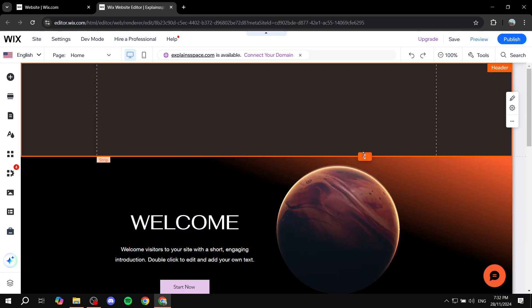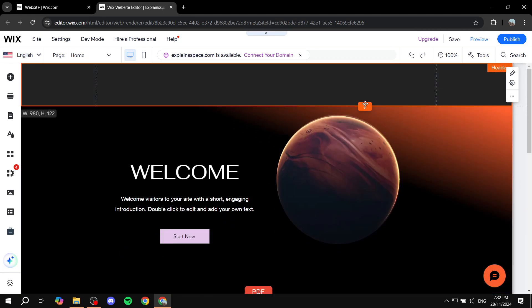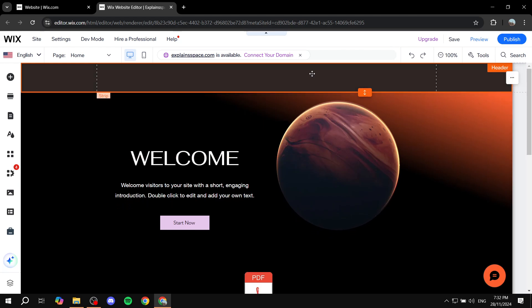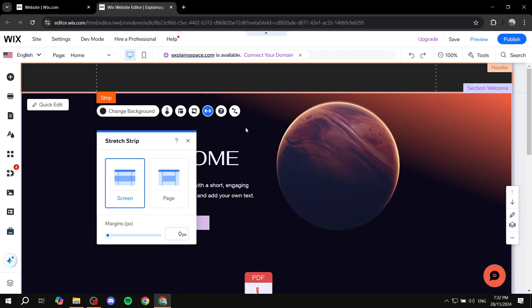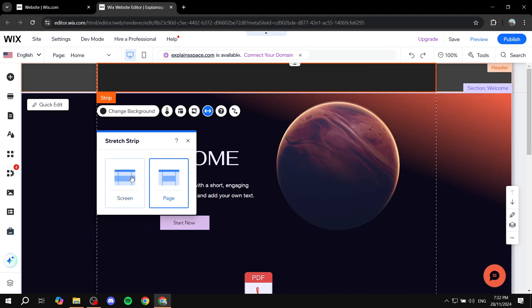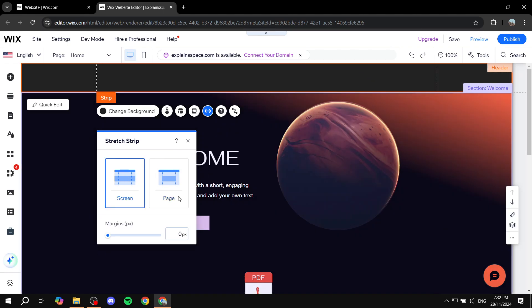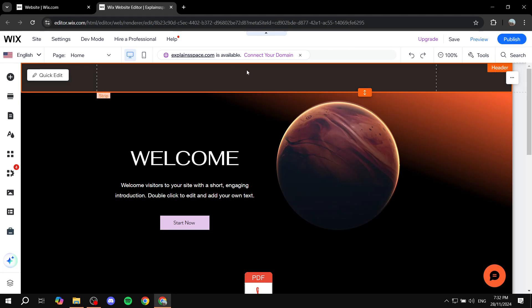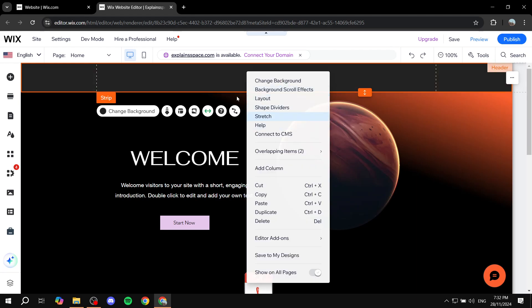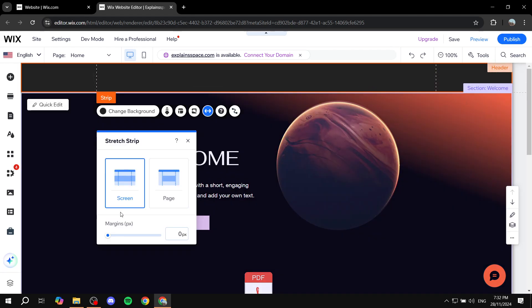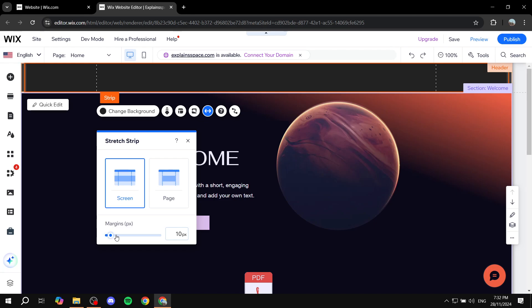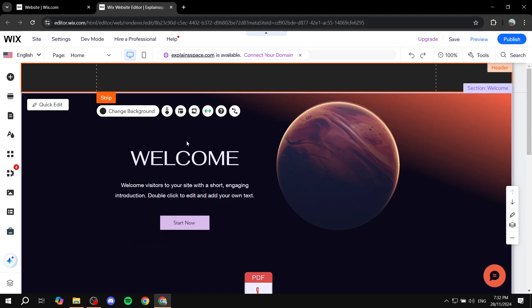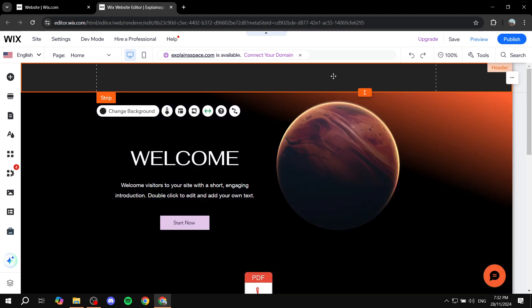And then we can just go ahead and minimize this to our liking and then we will be able to basically stretch it to our liking, whether it's going to be full width or just page sized, and we can also play around with the margin. So this is pretty much all for this video, hopefully you found it to be helpful and thanks for watching.